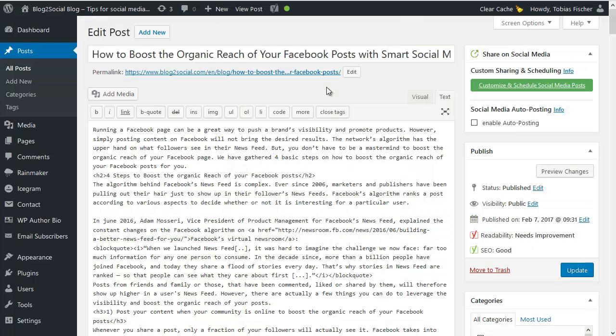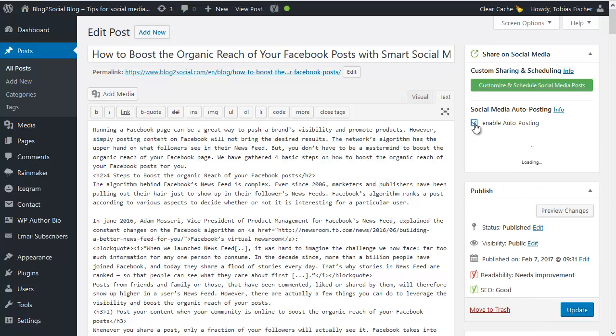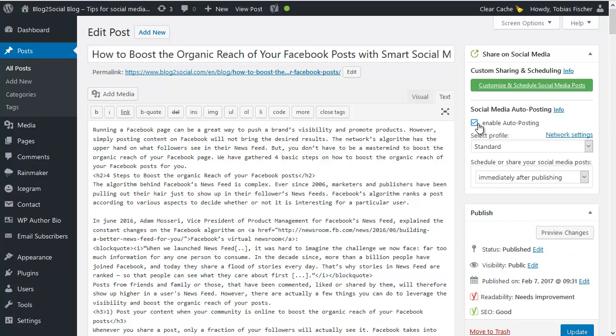First of all, I'll show you how you can switch your social sharing on autopilot. Just enable the auto posting function of Blog2Social and your posts will be automatically shared as soon as you publish your blog posts or at your personal best time settings in detail.